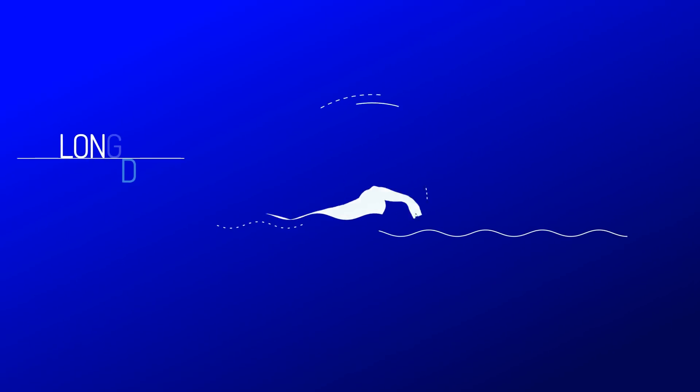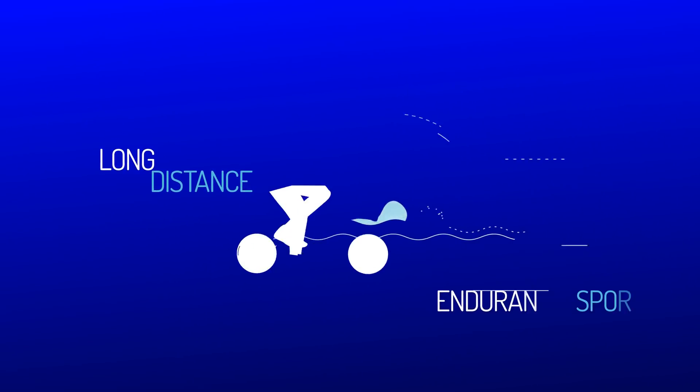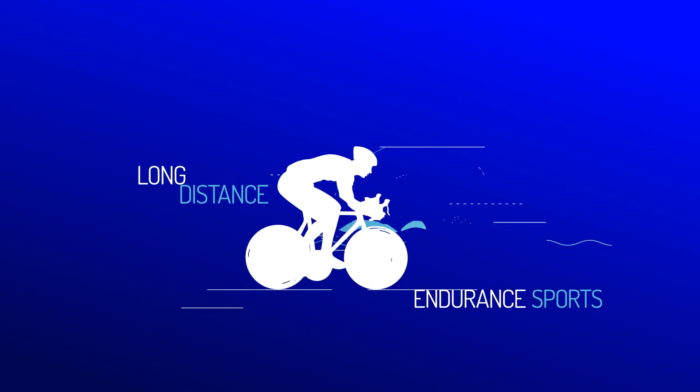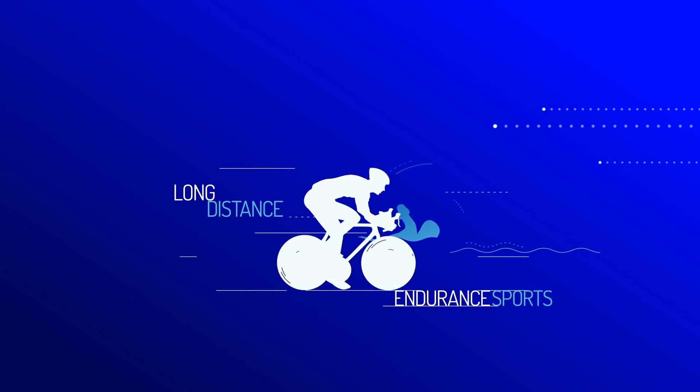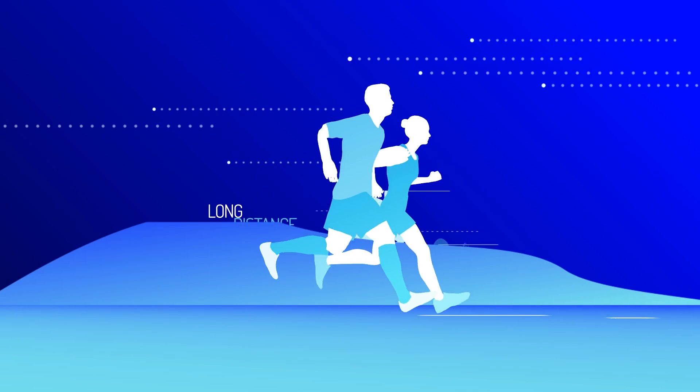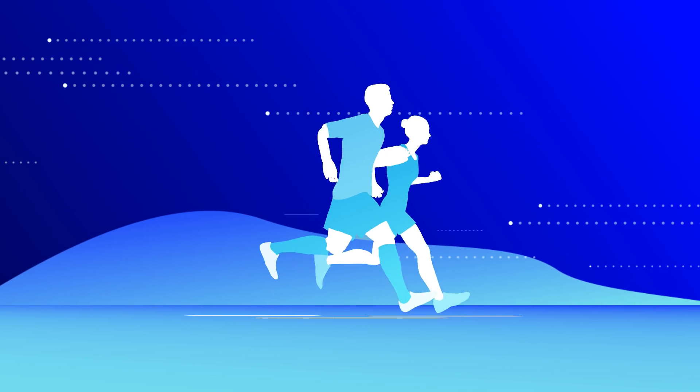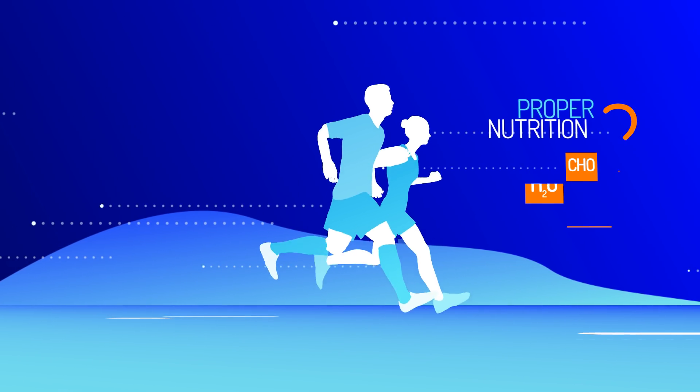Are you someone who takes long distance endurance sports seriously? You train hard, but you're not sure about proper nutrition?